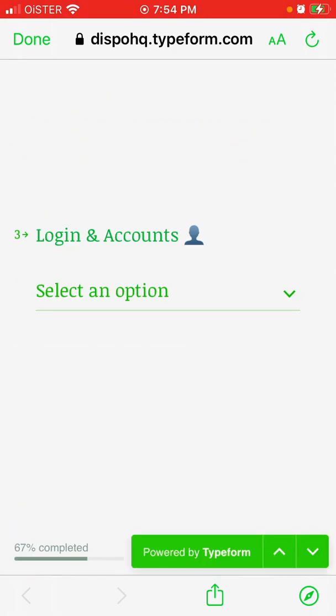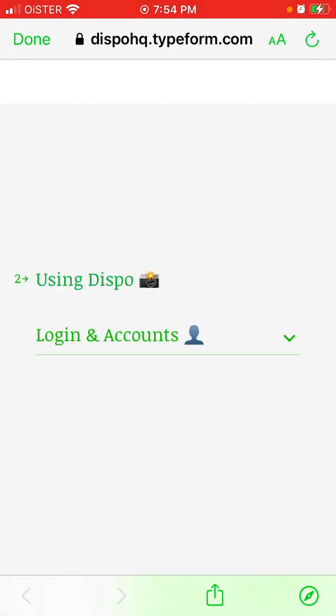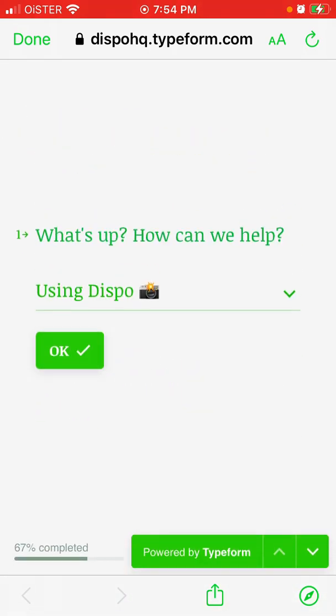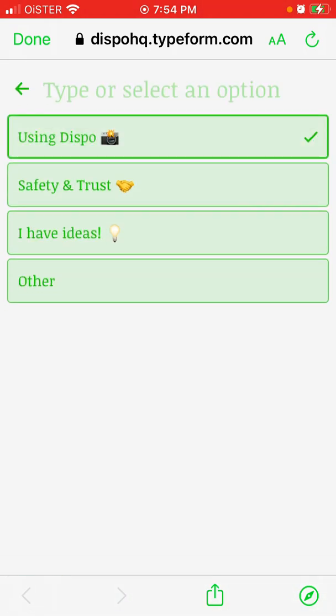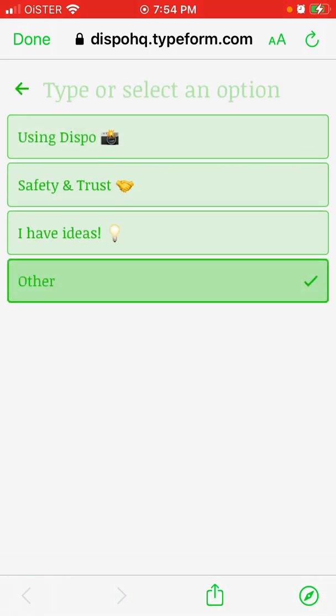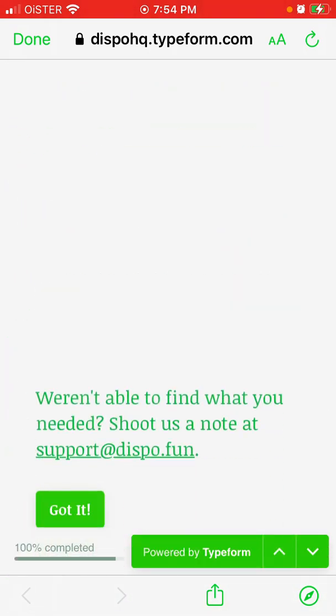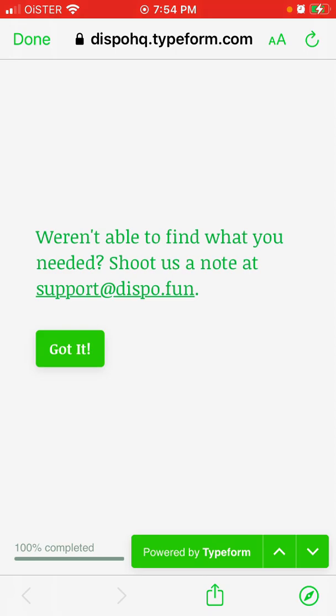So that's not that. What I would suggest basically is just Other, and reach out to their support at dispo.fun.